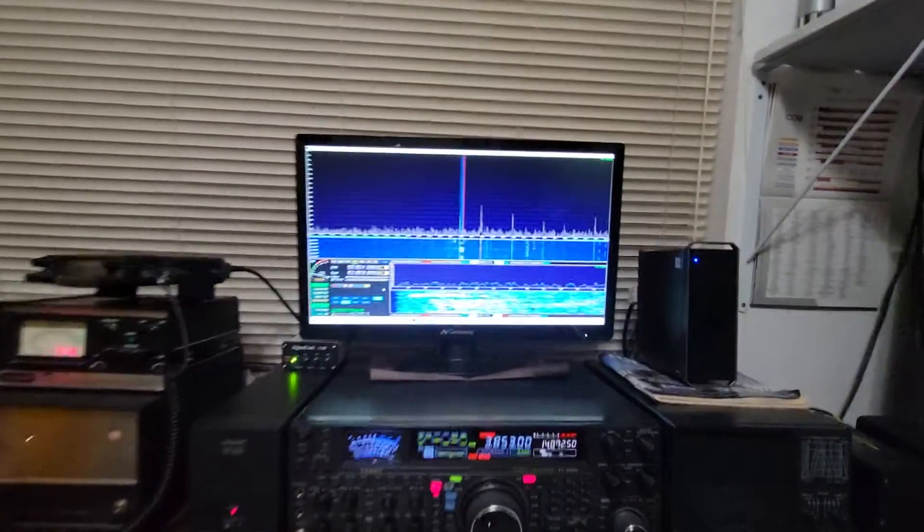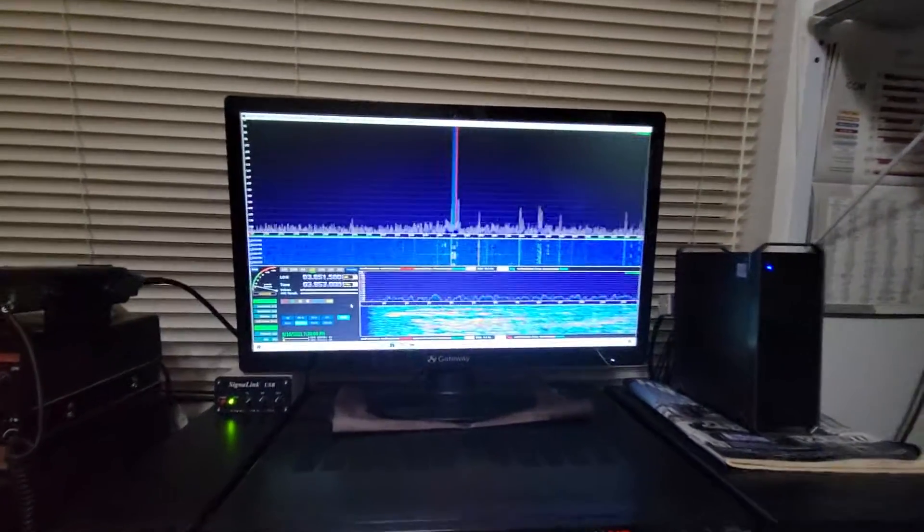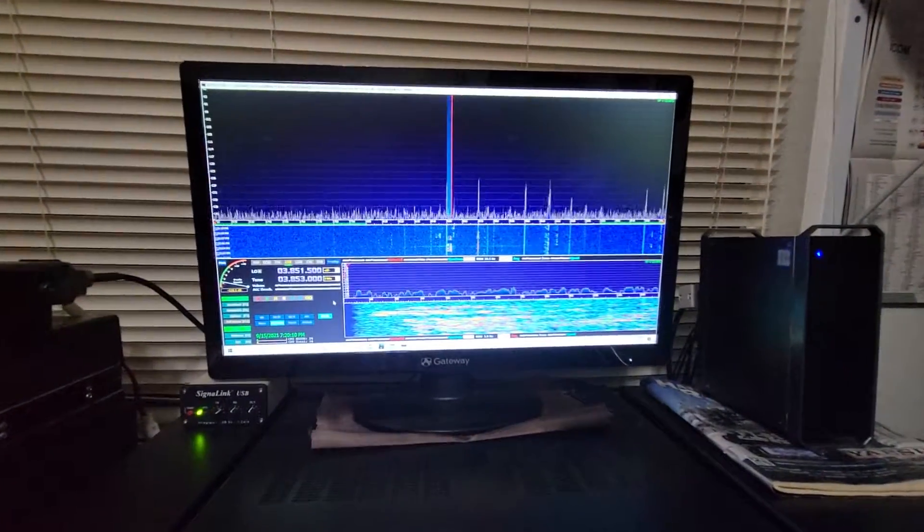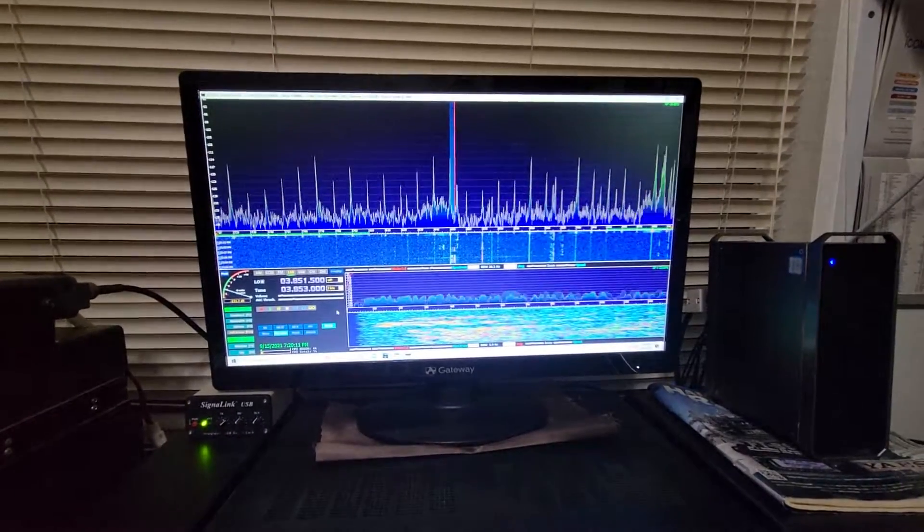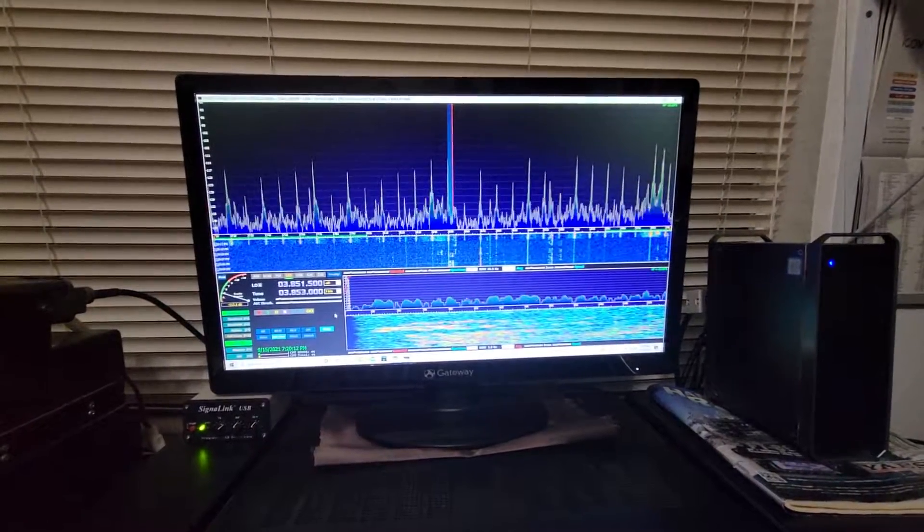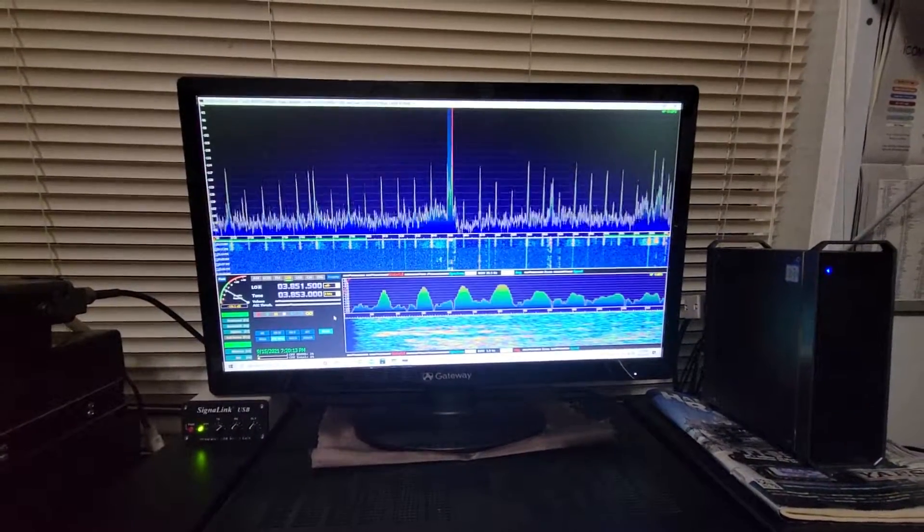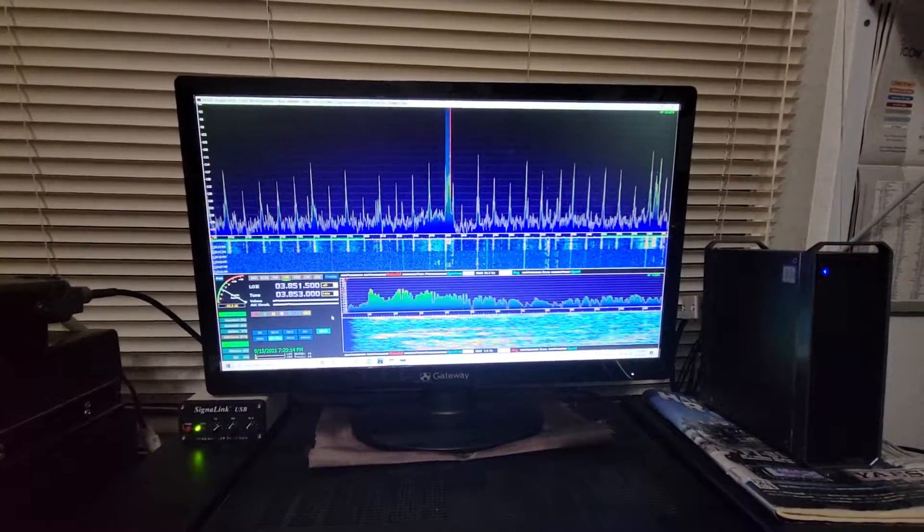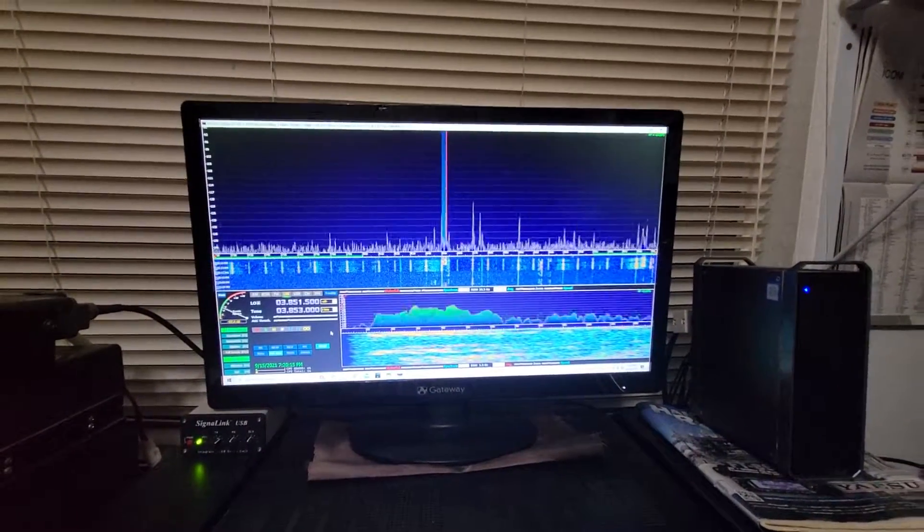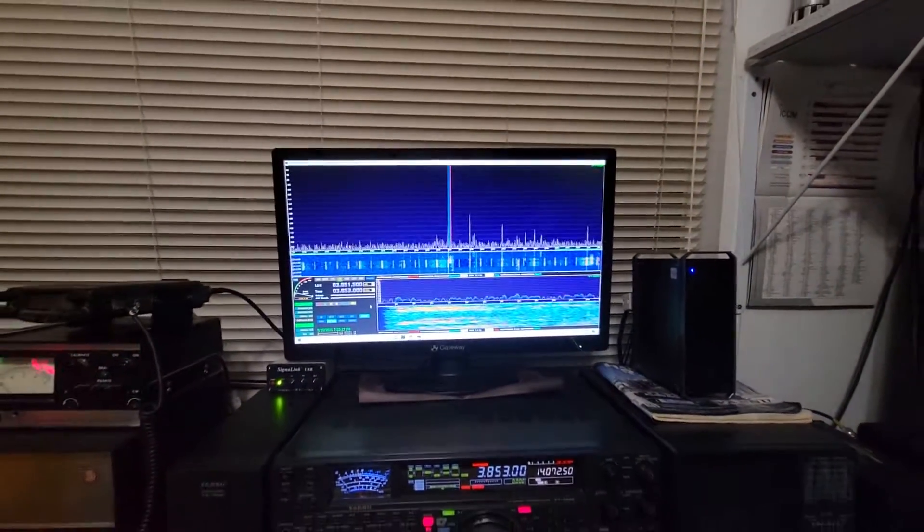But again, I'll do it one more time. It's broadcast band interference. And then it's back on.